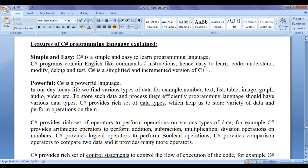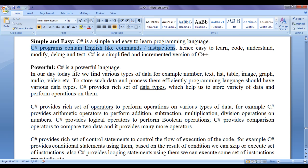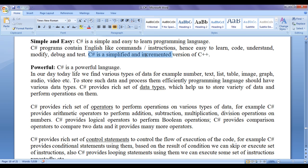Let's discuss each of the features step by step in detail. C sharp is a simple and easy to learn programming language because C sharp programs contain English-like commands or instructions. Hence easy to learn, easy to code, easy to understand, easy to modify, easy to debug and easy to test. C sharp is a simplified and incremented version of C++.